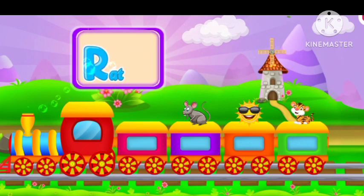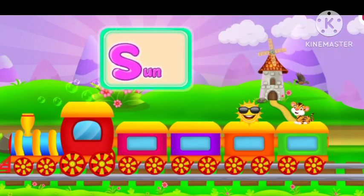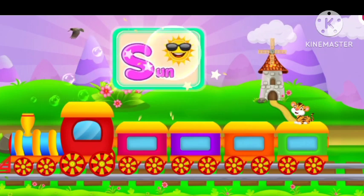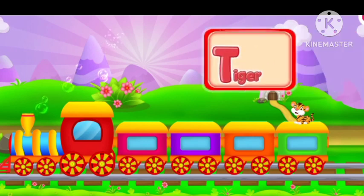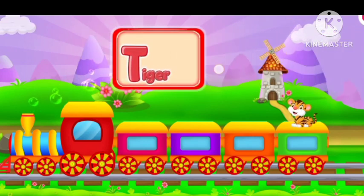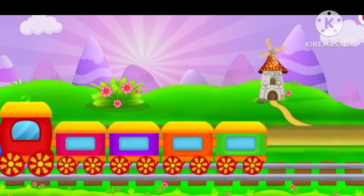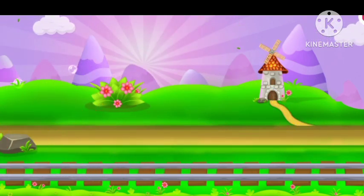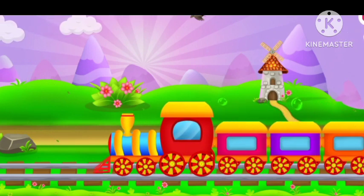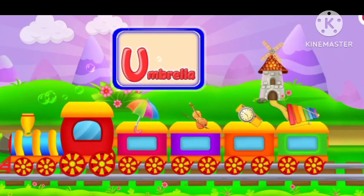R for rat. S for sun. T for tiger. U for umbrella.